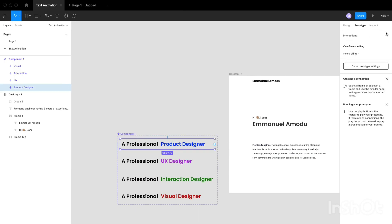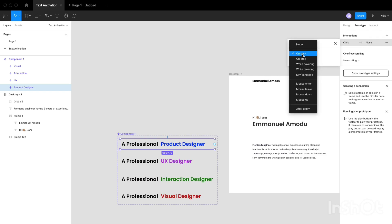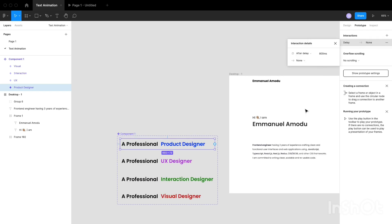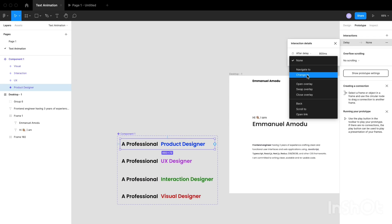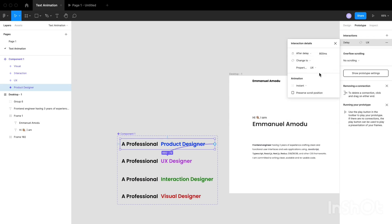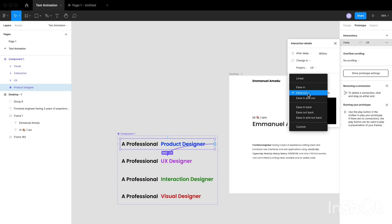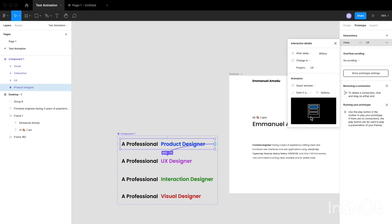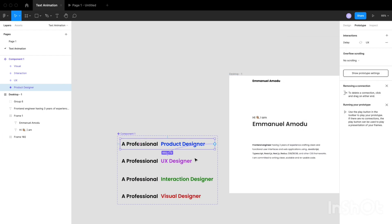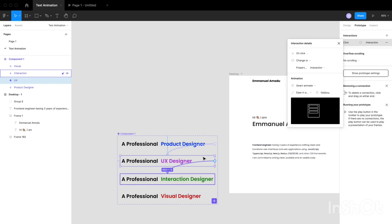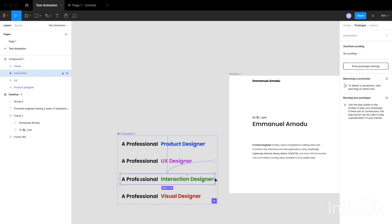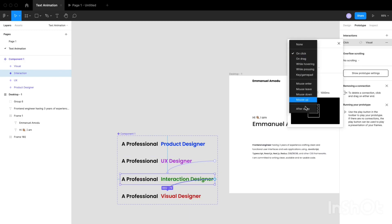I'm going to start with the first one, Product Designer. Click on our interaction, click on After Delay, then we want to use Change To, then want to change it to the UX frame. Then we are going to set our animation to Smart Animate. Then we are going to set a custom timer and I want to use the Ease In and Out Back option. So I'm going to use the same settings for the UX Designer tab, but this time I'm going to just drag the prototype wires down to where I want them to be. So I'm going to repeat the same process for all the text and back to the initial text, which is the Product Designer text.